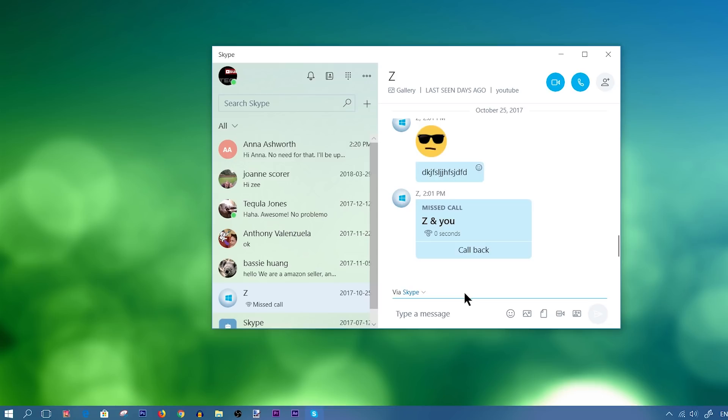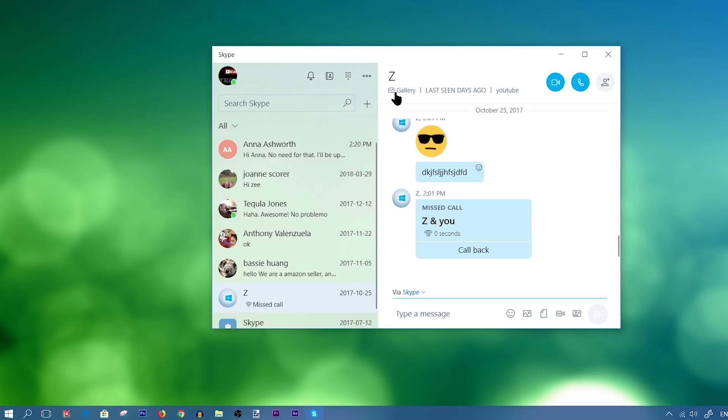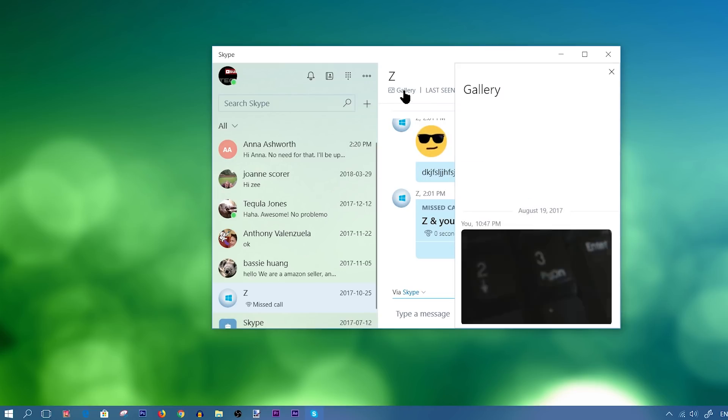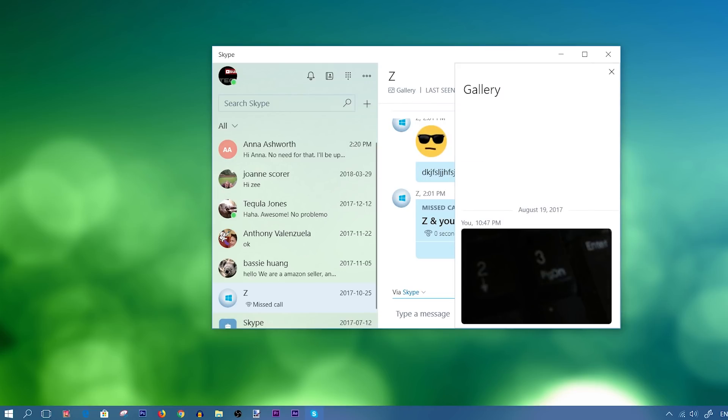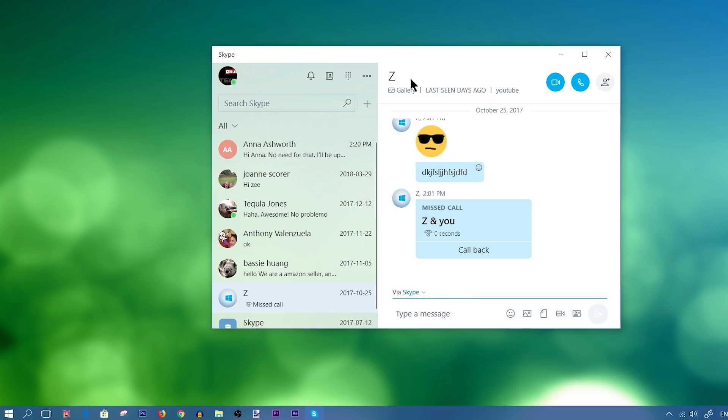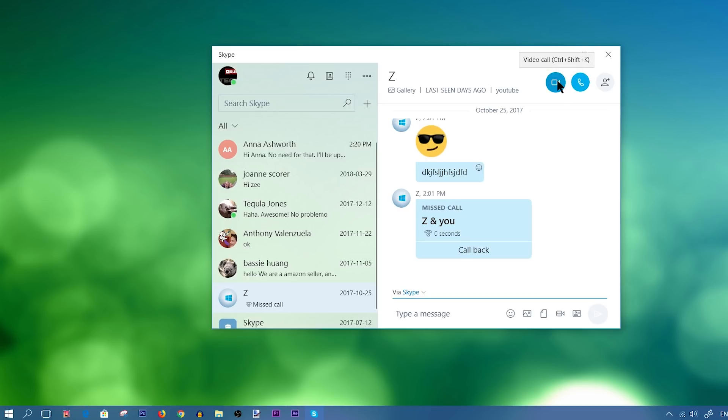So once you have your contact added, there's a bunch of different things that you can do. So first of all, you have some information up at the top. So you have a gallery. If you have any pictures of them that they sent to you, or stuff like that, then it would be in the gallery. If you want to place a video call, you could click on this icon right here, which is a camera icon.